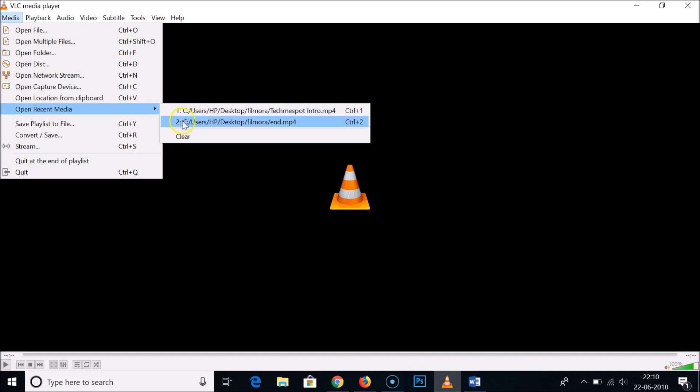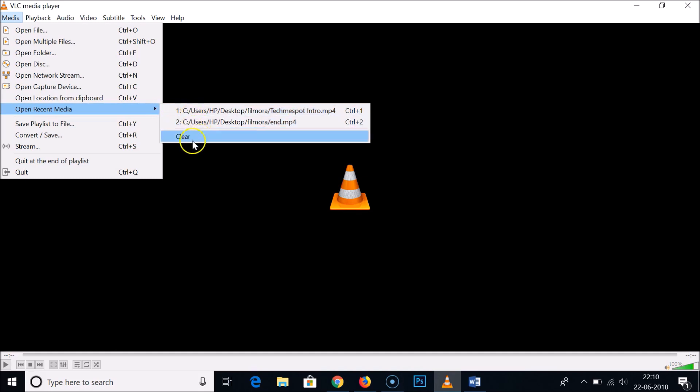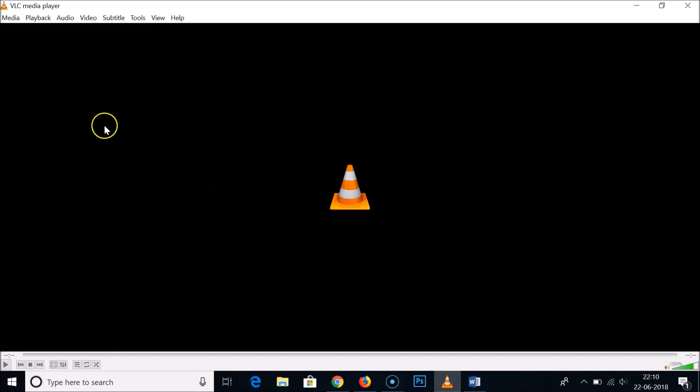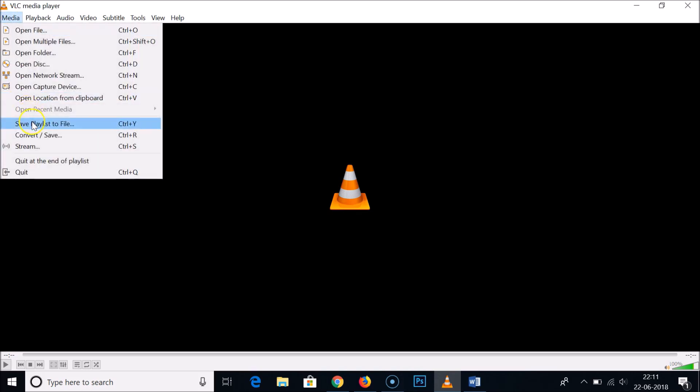In order to delete this, you just need to click on Clear. If I go to Media again, you can see it's now deleted.